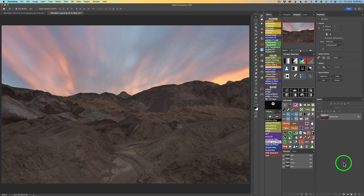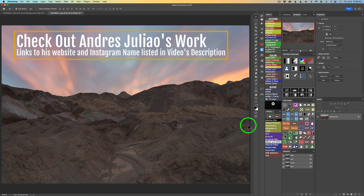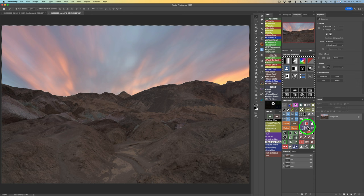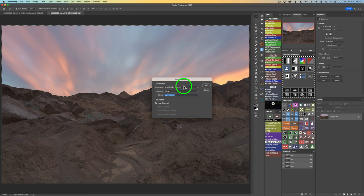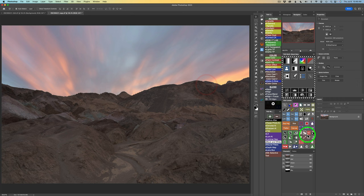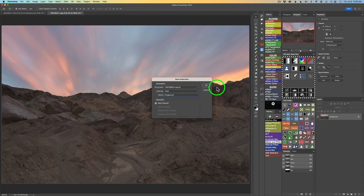The first thing I want to do is save out a sky and a foreground channel. I'll click this button to find the sky, then click this button to bring up the Save Selection dialog — I'll call this 'sky' and click OK. Then I invert it using the invert selection button, click Save Selection again, and call this one 'Foreground' and click OK. Now we have a sky and a foreground channel saved.